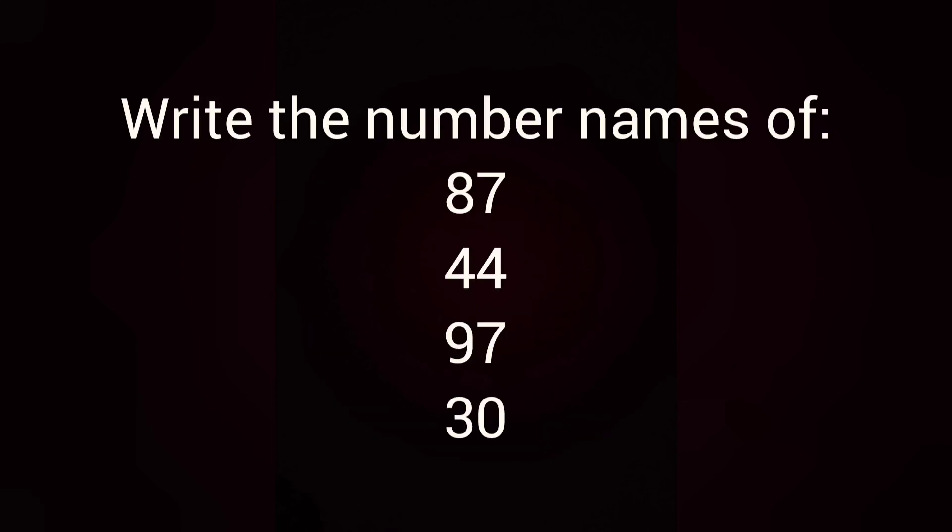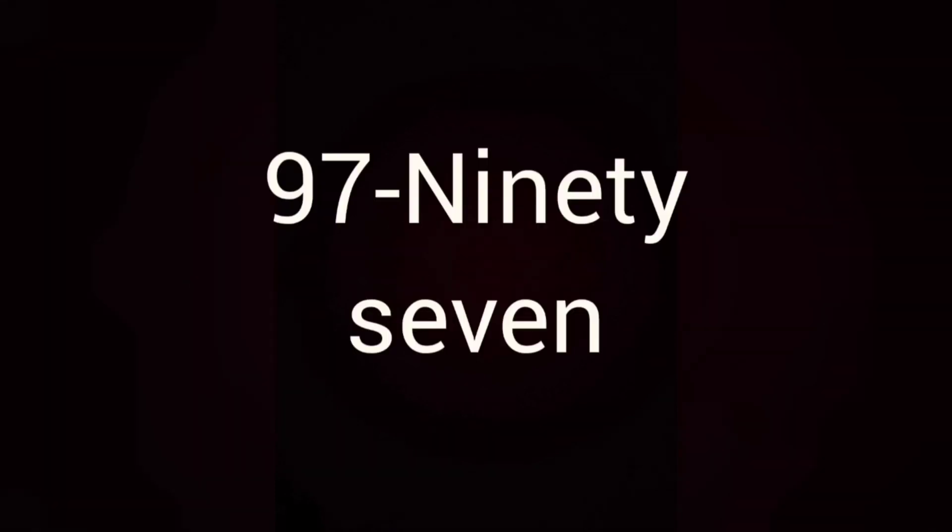Next, write the number names of. You remember the number name of 40, right? It is F-O-R-T-Y not F-O-U-R-T-Y. Remember that. Number name of 87 is E-I-G-H-T-Y S-E-V-E-N. 44, F-O-R-T-Y F-O-U-R. 97, N-I-N-E-T-Y S-E-V-E-N.